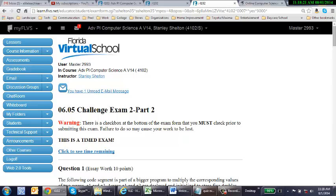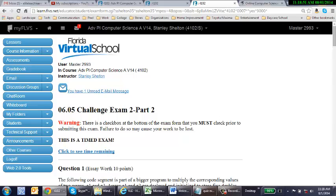There will be times where a question will ask you to write the entire code, and there are times when the item will ask you to write a section of code. So read very carefully. I often have kids who get some point deductions because it asks to write the whole code and they wrote a segment of code.